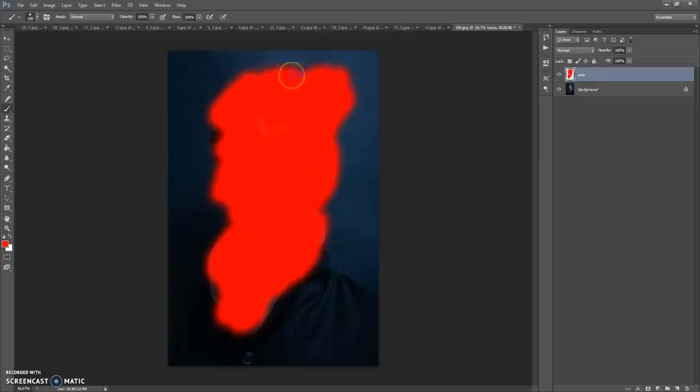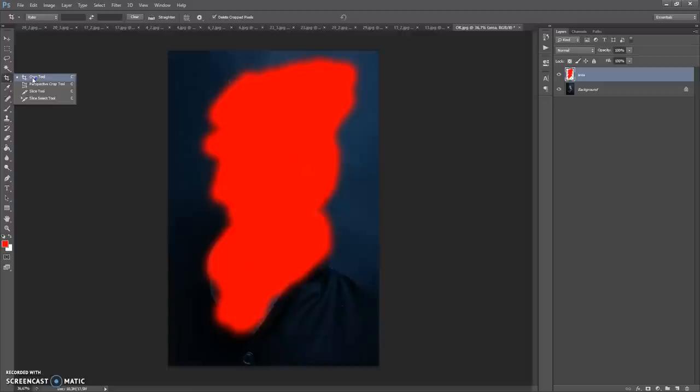Also, if you want you can create a little more space for the effect. For that you can use the Crop tool — just select the Crop tool and scale the frame.